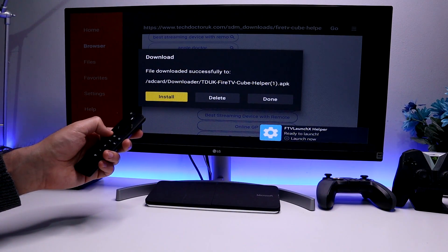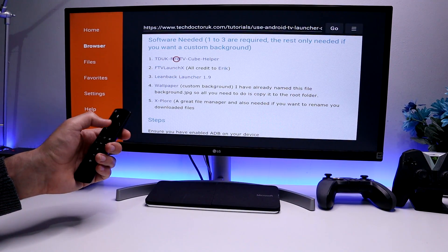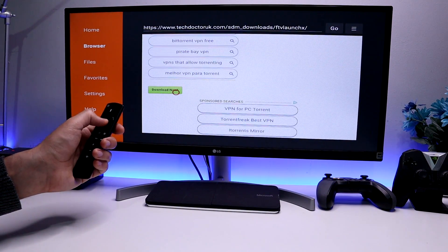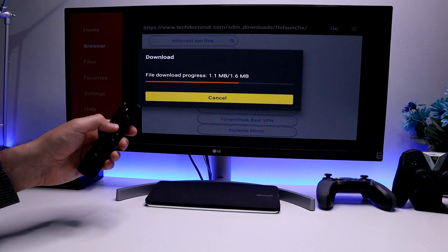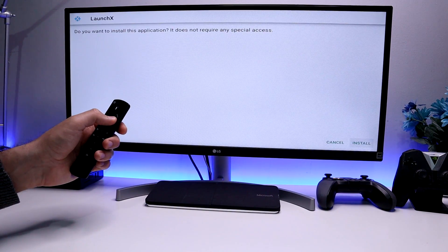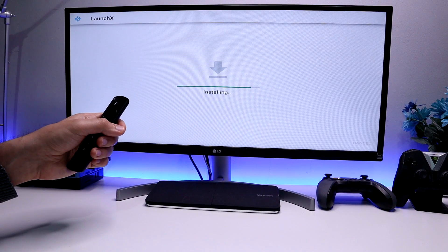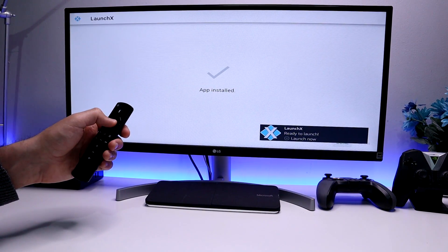Let's press the Back button and now get FTV Launch X. Let's scroll down and click on the green Download button. Let's click Install. That's the second application we've installed today. Let's click Done.